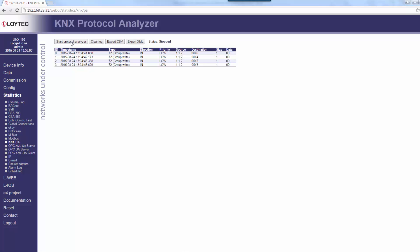Protocol logs can be stored in CSV or in XML format. The XML format can be opened in the ETS protocol viewer.